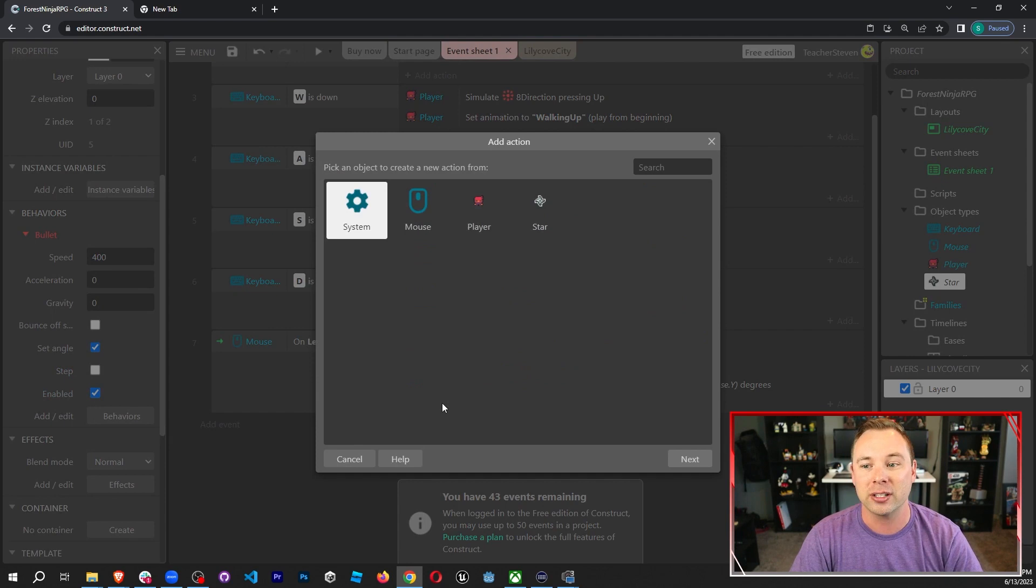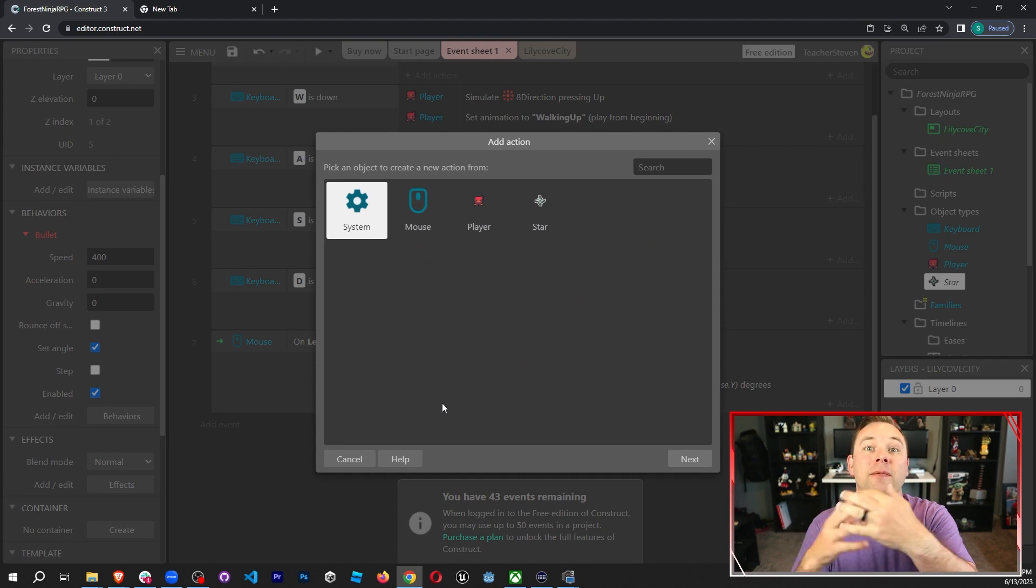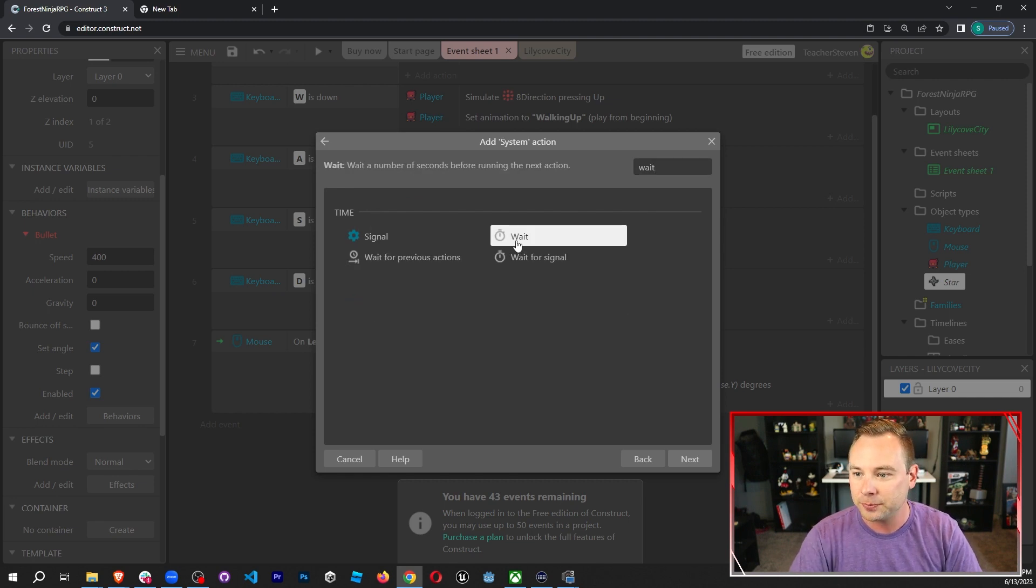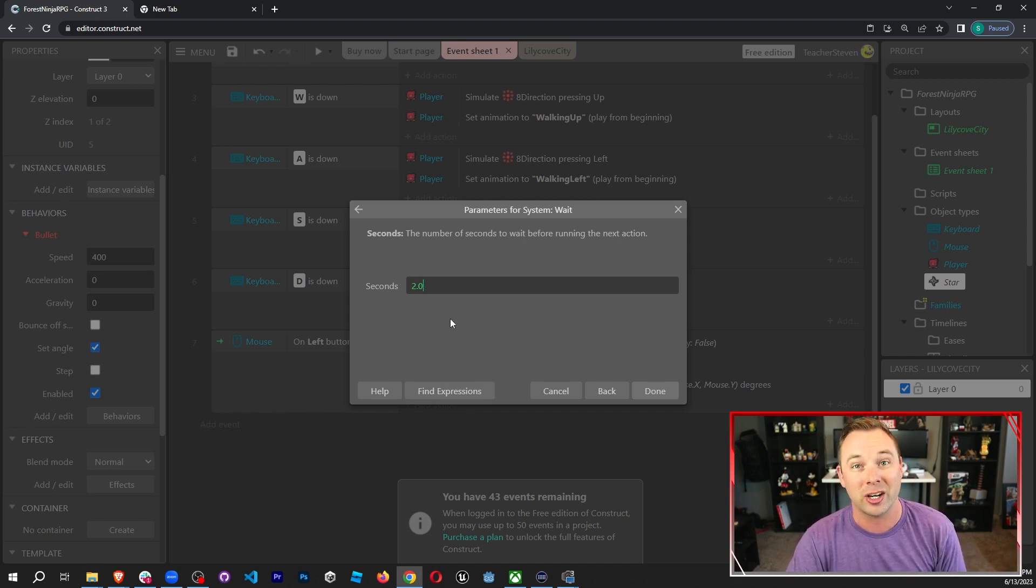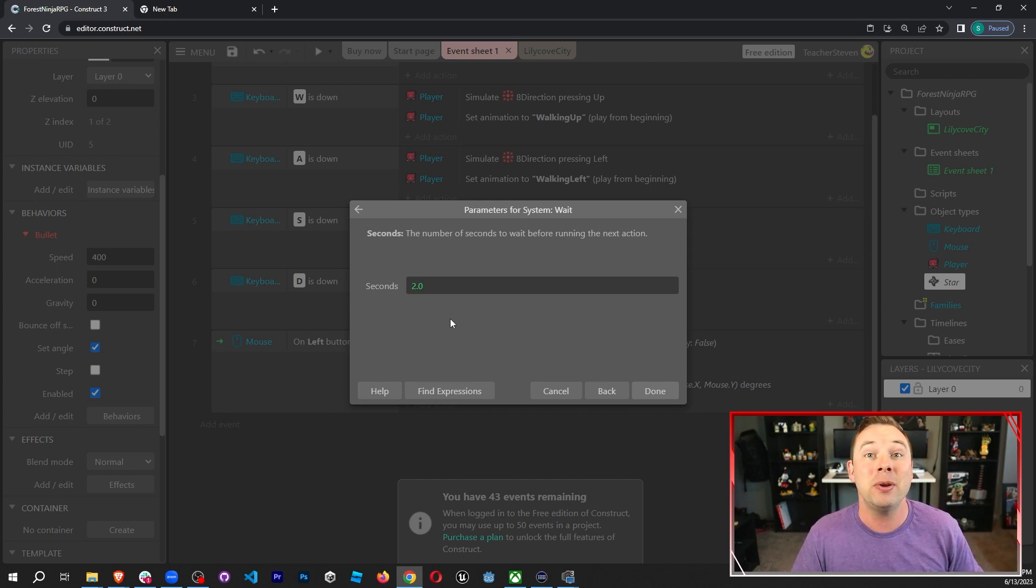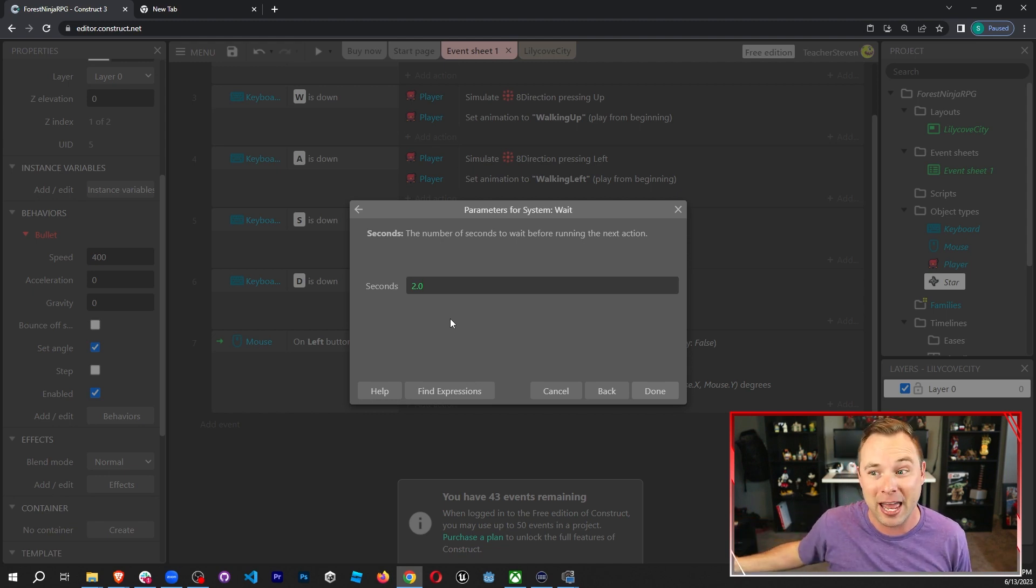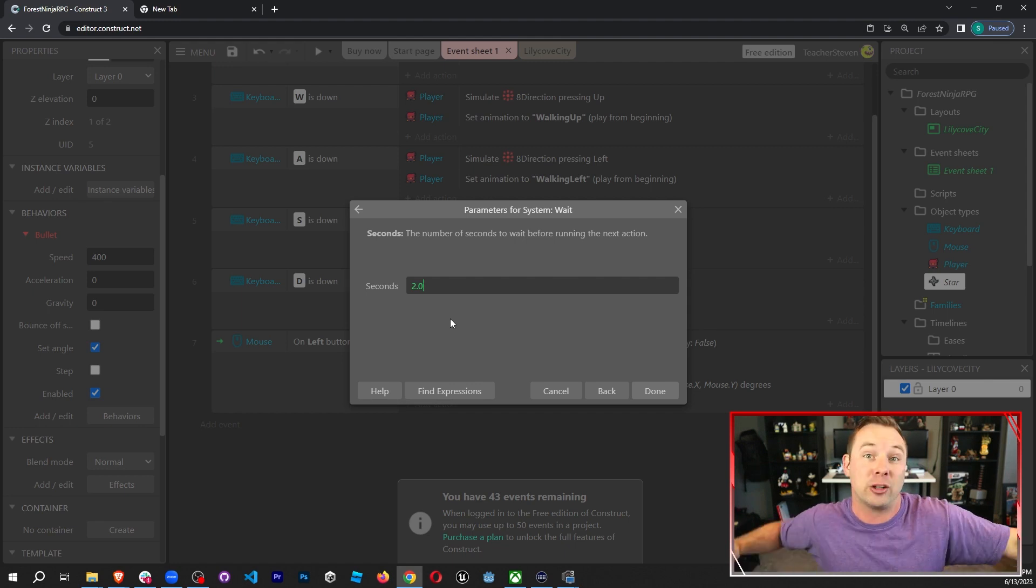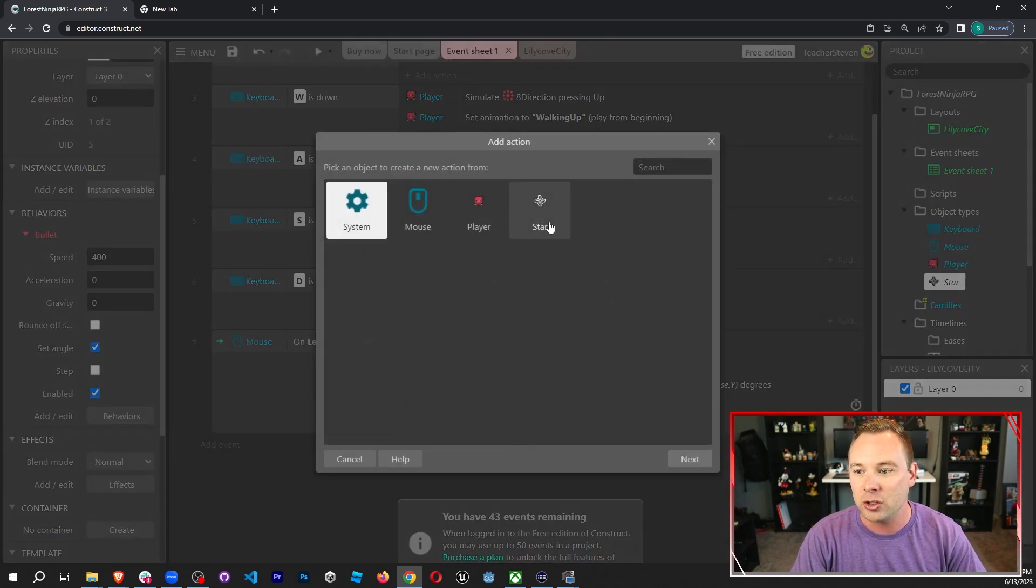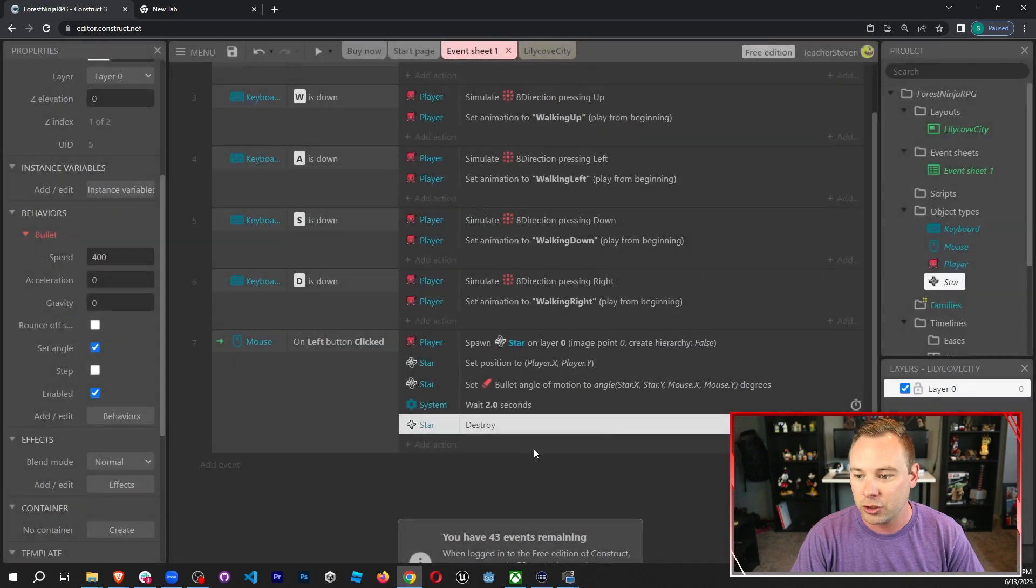Now what I want to do is I want to wait a few seconds before it gets destroyed. So we've created the bullet, we fired it. Now we need to eventually destroy it so that we don't overload the RAM in the game. So system, I'm going to go ahead and grab a wait. And that wait is going to be two seconds. If you want your bullets to disappear faster, you can make this a smaller number. I encourage you to change this number based on the game that you have and the size of your map. Maybe two seconds allows it to go across the entire map and kill every enemy. Maybe you need it to be 0.2 seconds because your map is really small and you don't want somebody like Superman to throw the star. You want it to be like a regular ninja. So I'm going to go ahead and do two seconds and then I'm going to destroy the star.